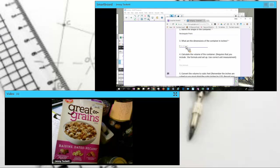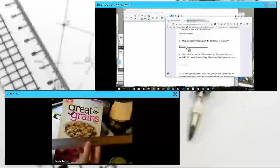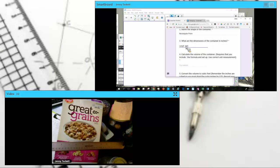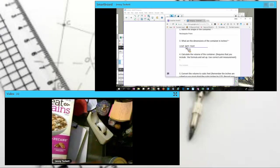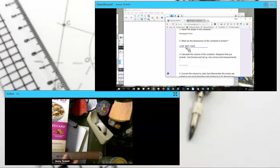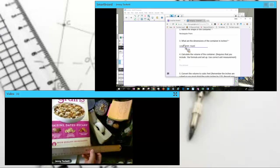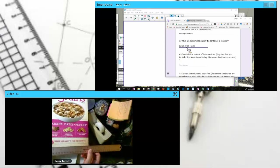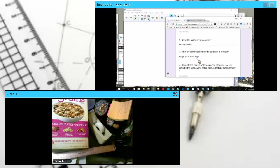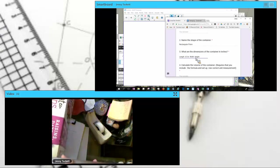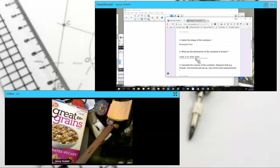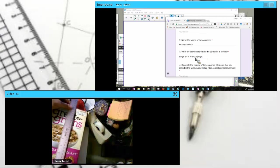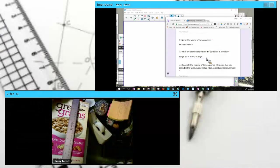They're asked to write the dimensions in inches. So for that, you just need your ruler. And I'm going to go length, width, and height. So my length is 6.5 inches, and I'm using inches to measure. It tells me to use inches, so that is what I'm using. So 6.5. My width is 2 inches, and my height is 11 inches.